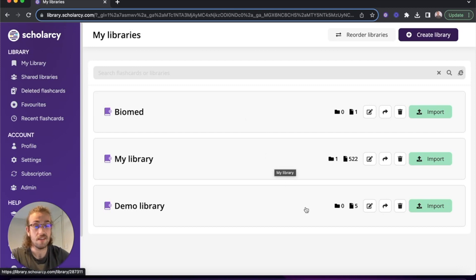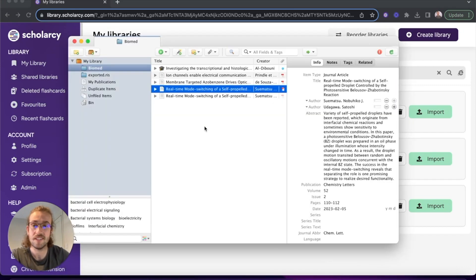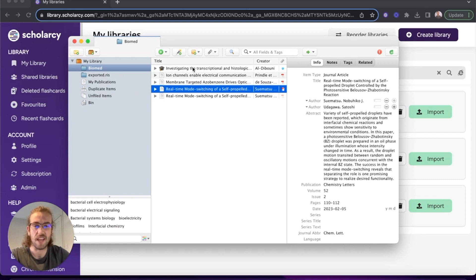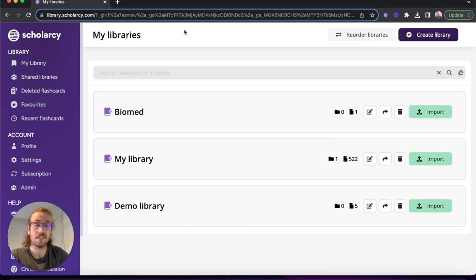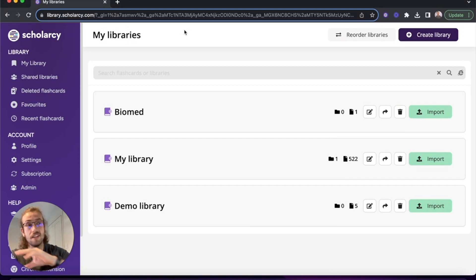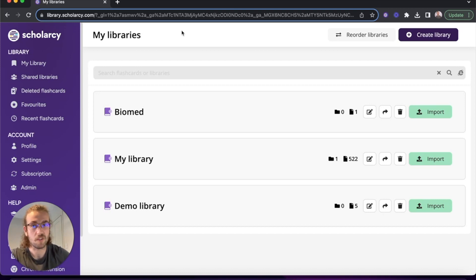If I go to my Zotero library real quick you can see that I've got a folder called Biomed and a few papers inside it. I'm going to start by signing in because signing in will mean that I can use my Zotero online library to put my papers into Scholarcy.